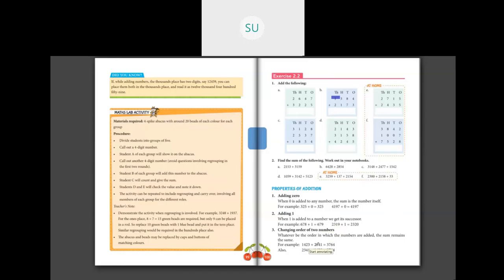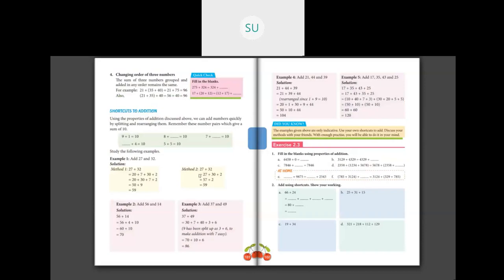Changing the order of 2 numbers is the same as the order property: whatever order the numbers are added, the sum remains the same. You can add 2 numbers in any order and the sum will remain the same. Changing the order of 3 numbers is the grouping property of addition. The sum of 3 numbers grouped and added in any order remains the same — you can group and add them in any order and your final answer will remain the same.